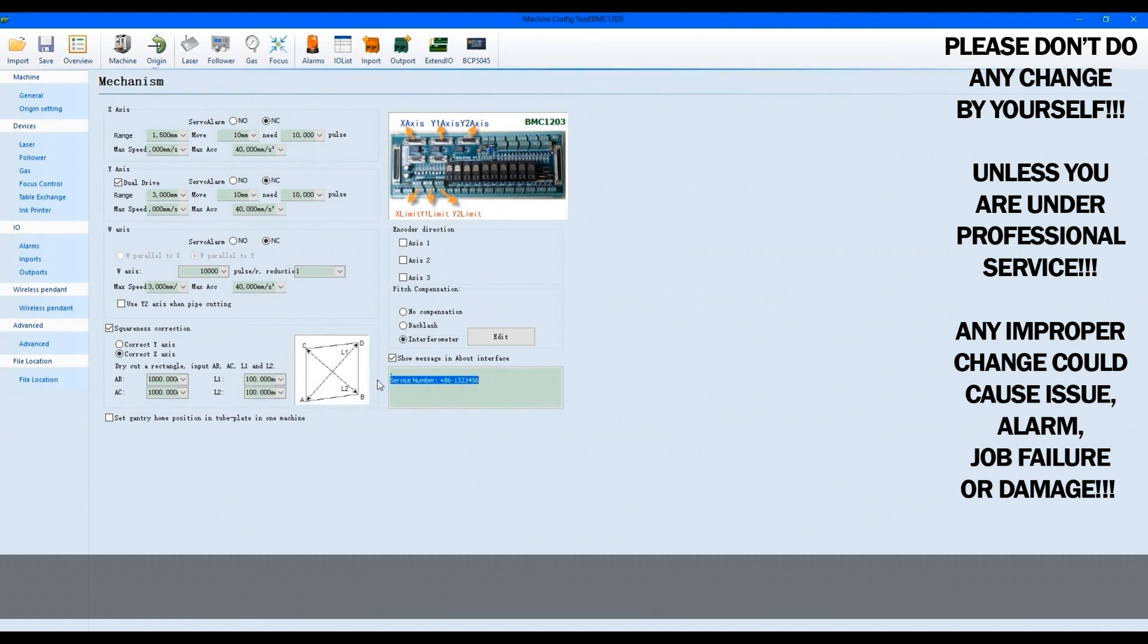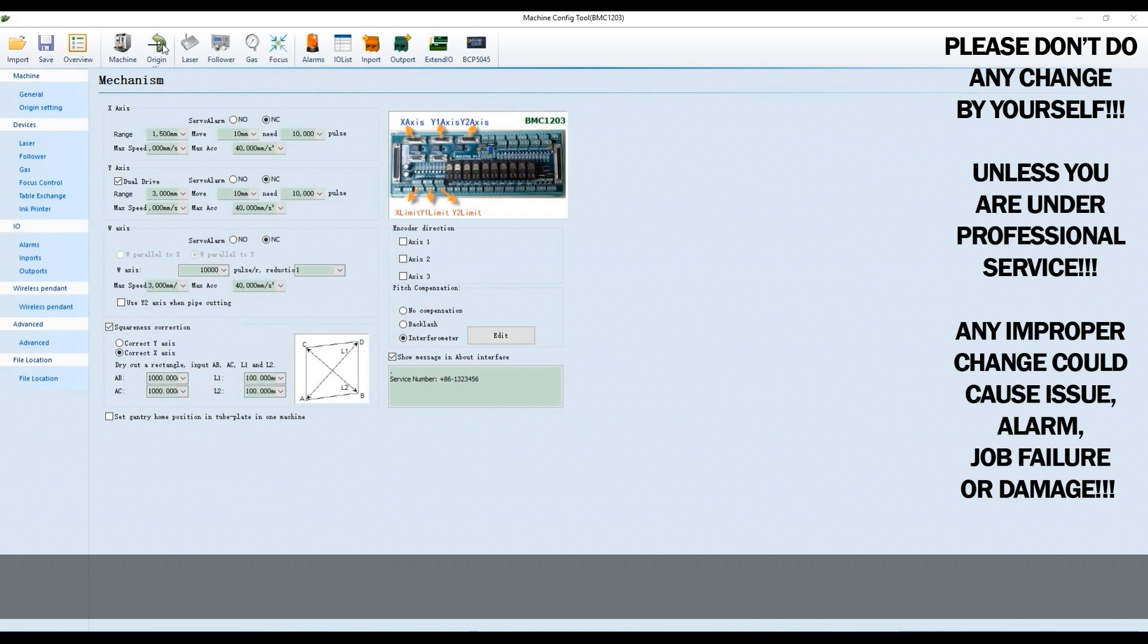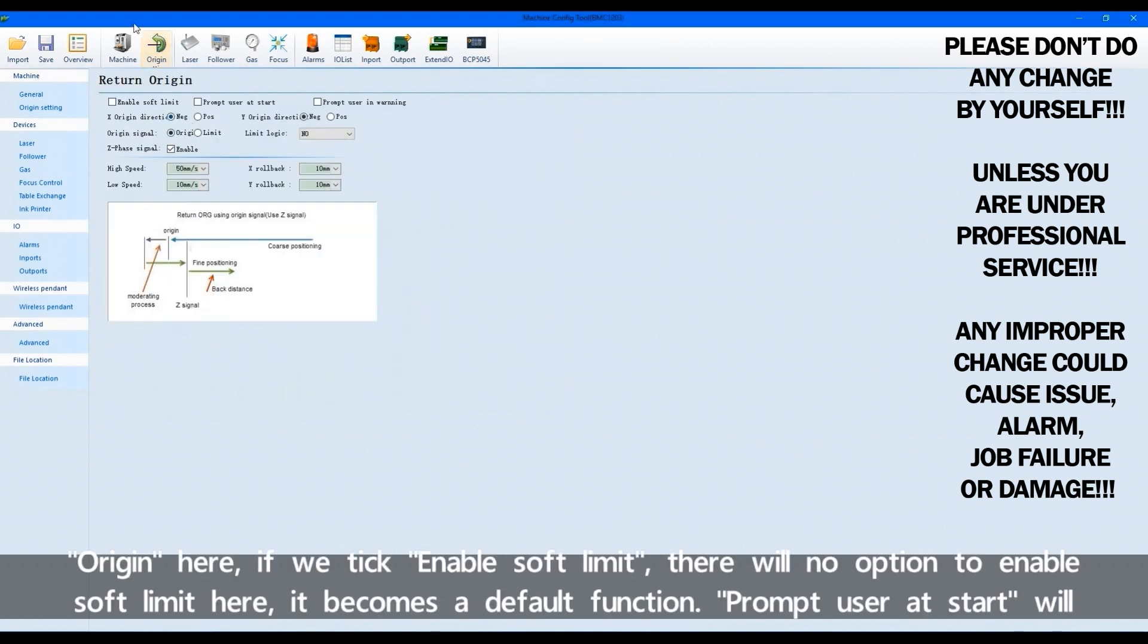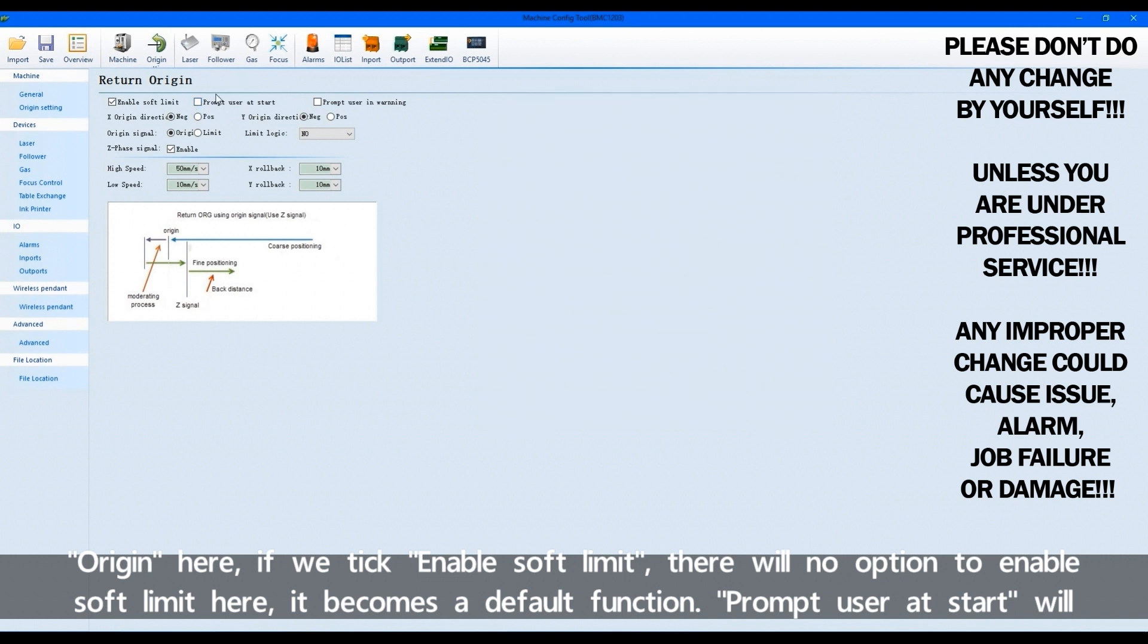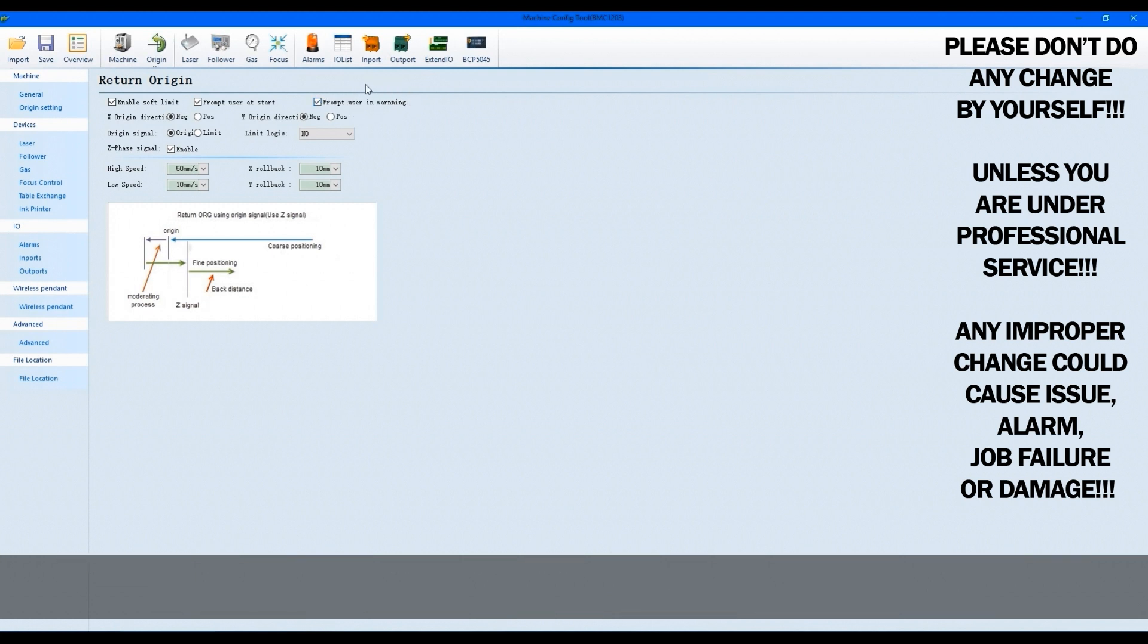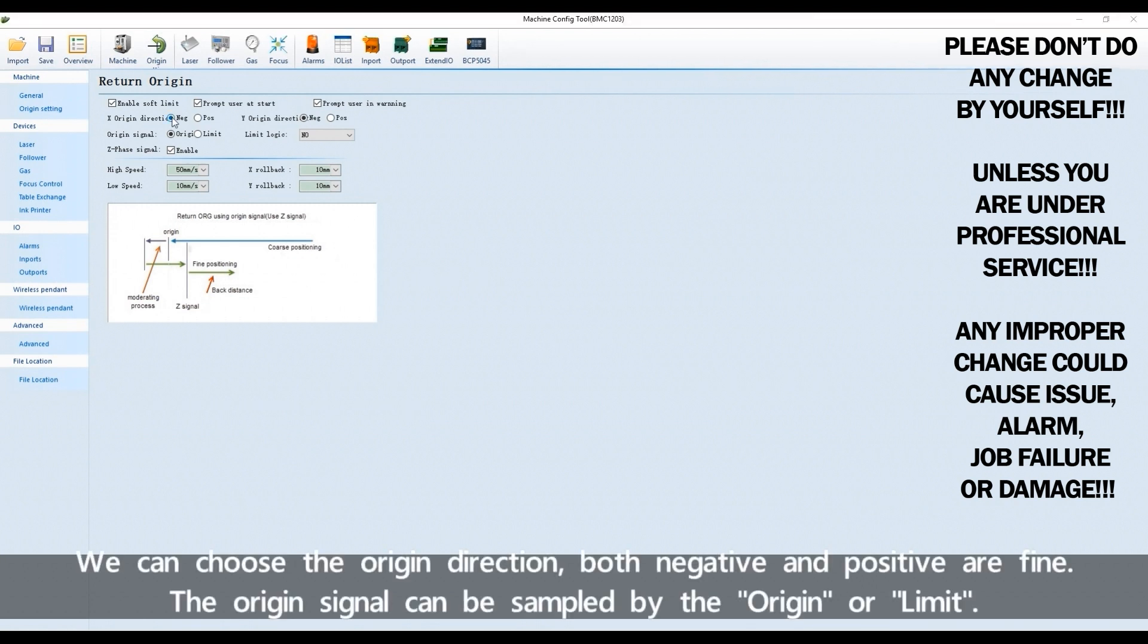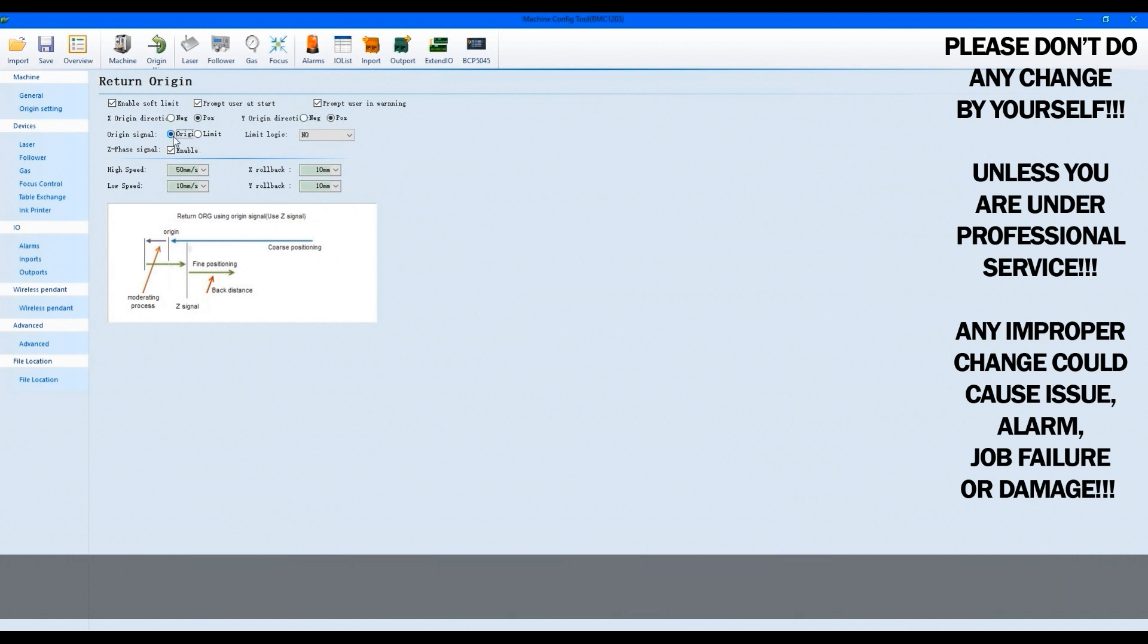Here we can set the information what will be shown in About of CypCut software. Origin here, if we tick enable software limit, there will be no option to enable software limit here. It becomes a default function. Prompt user at start will remind us to go origin when we first start up the software. Prompt user in warning will remind us to go origin by sending an alarm. We can choose the origin direction. Both negative and positive are fine. The origin signal can be sampled by the origin or limit.